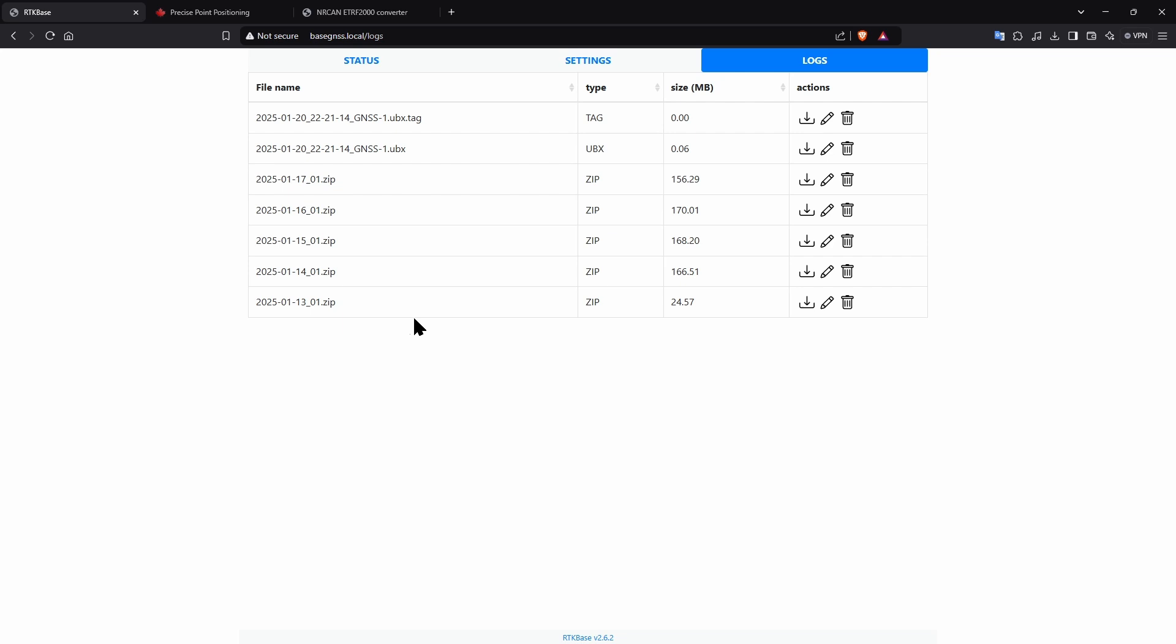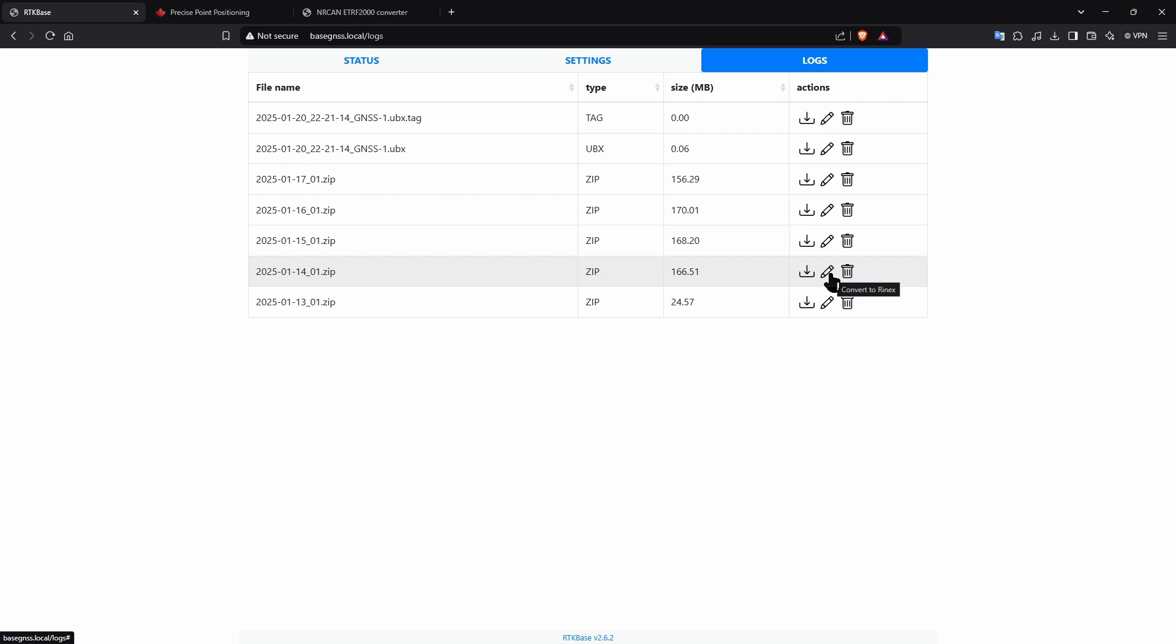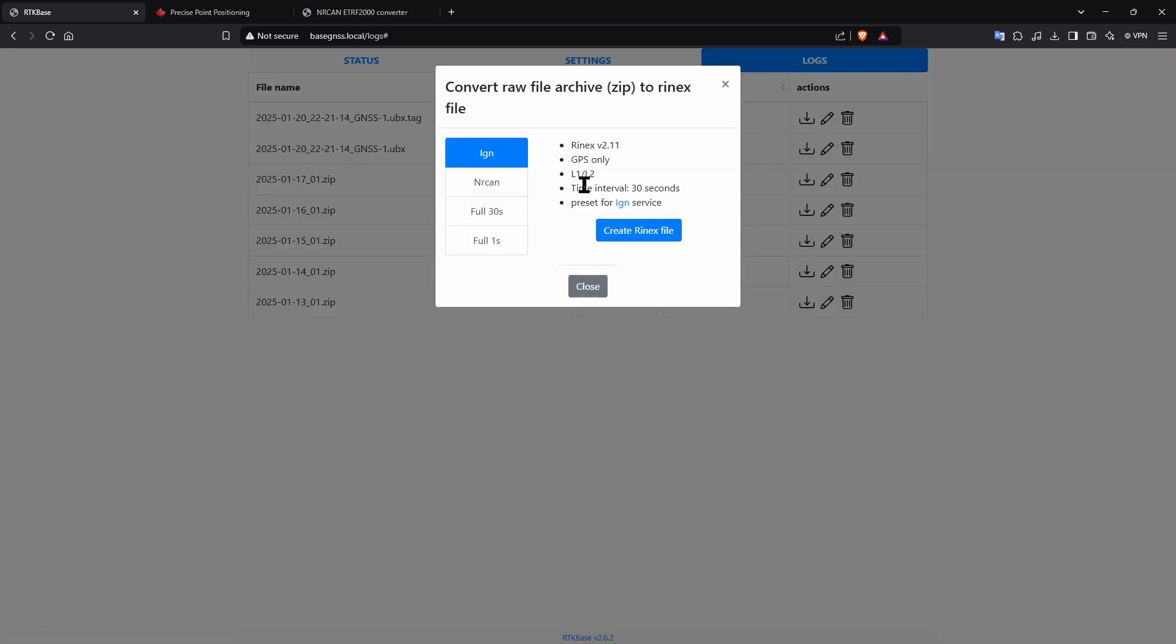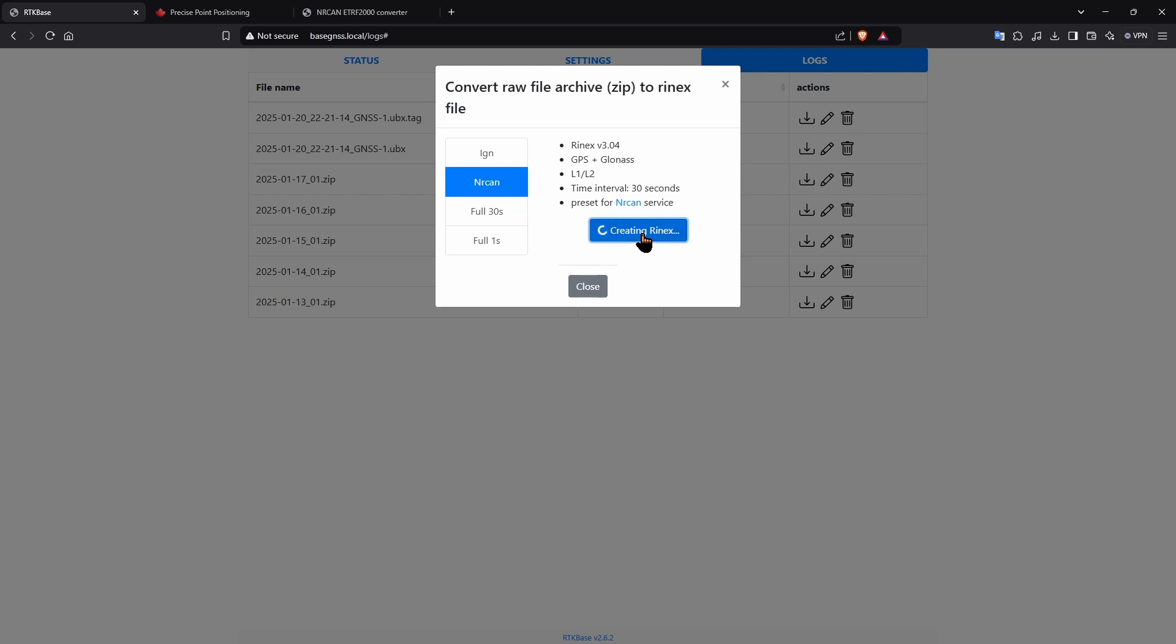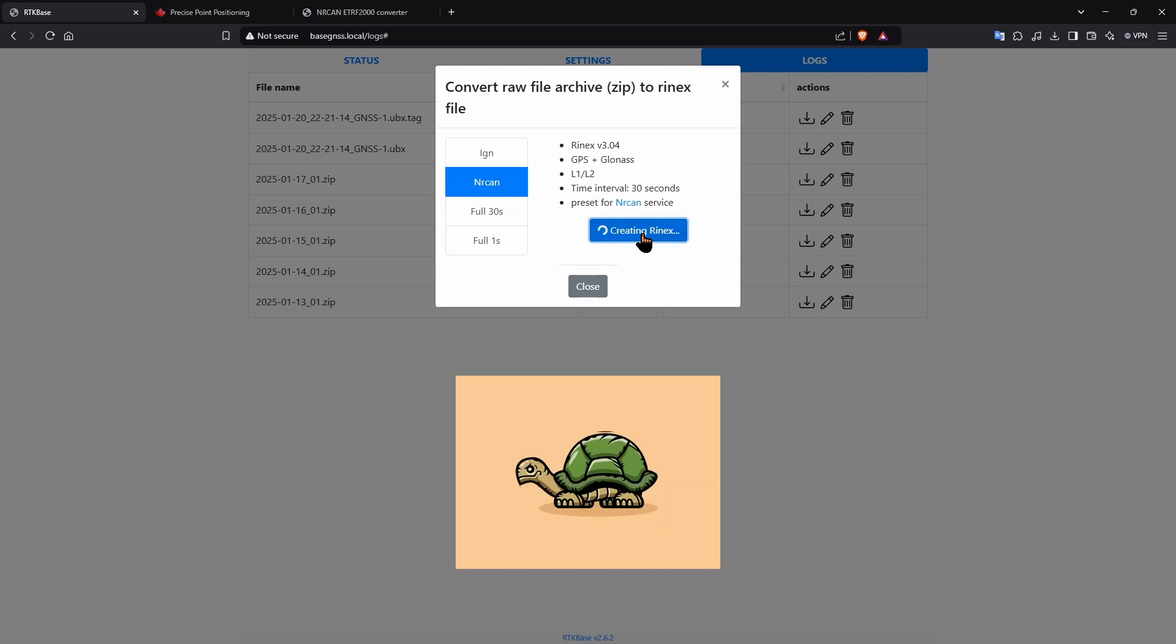We need to download the logs in the right format, so go to the logs tab and click the pencil next to the oldest full day zip file you see. Be careful not to pick the smaller partial day file that might be next to it. And select nrcan as the format.